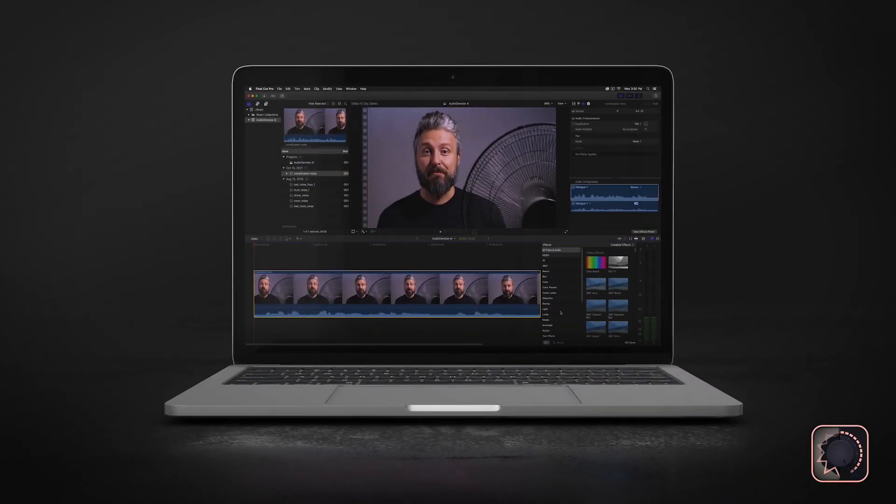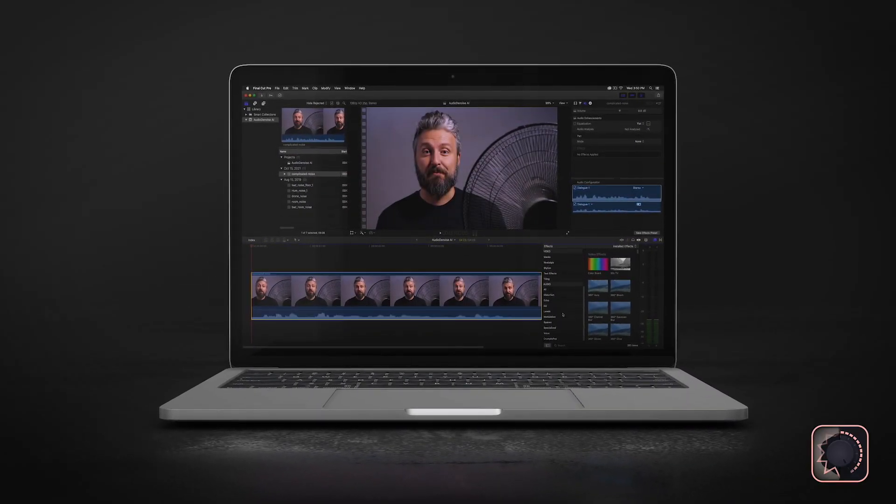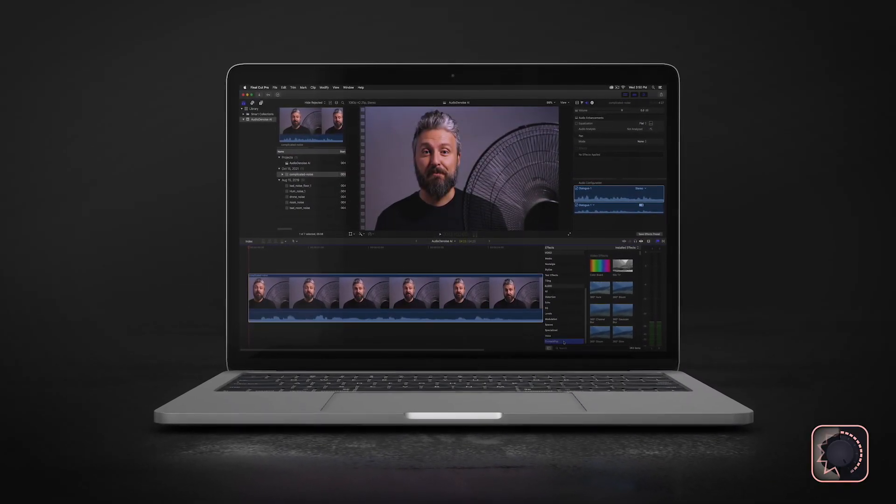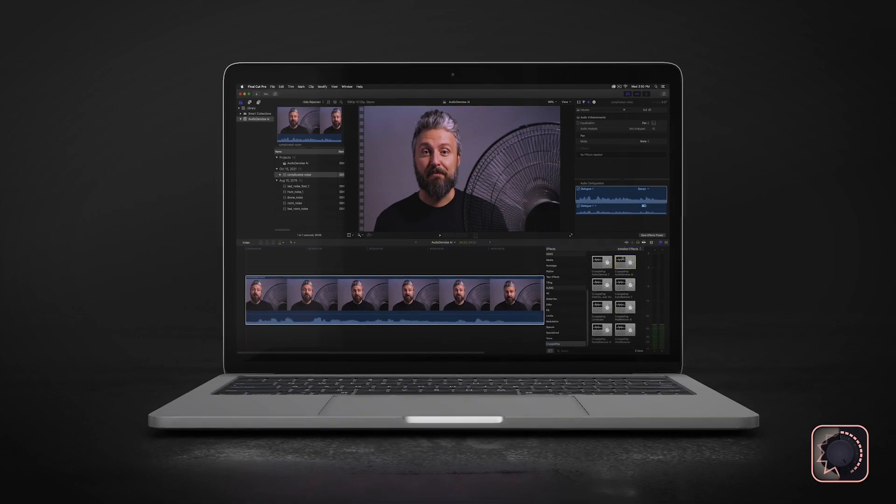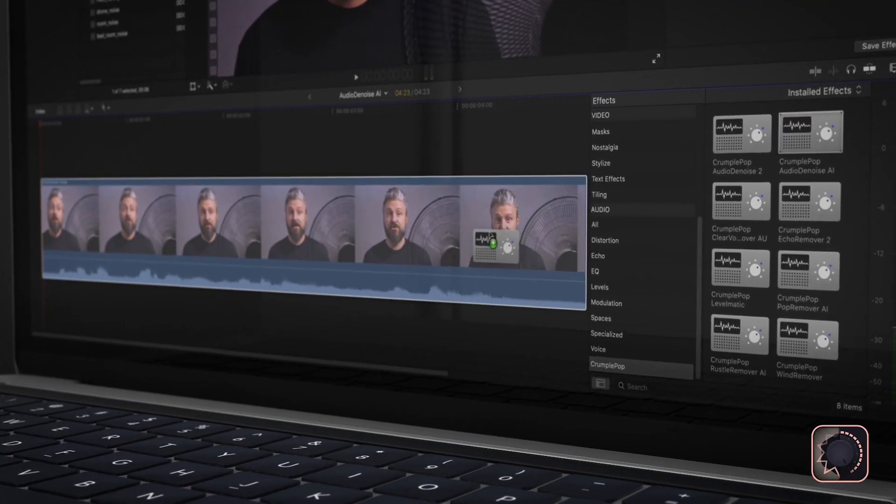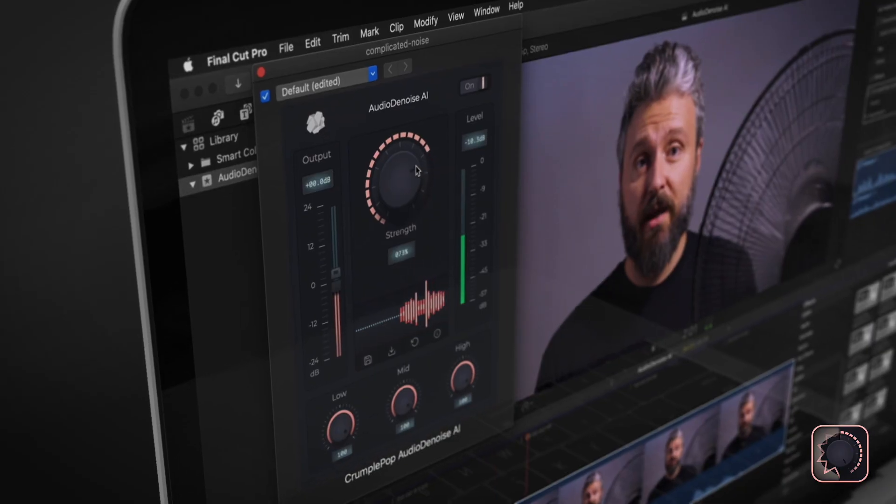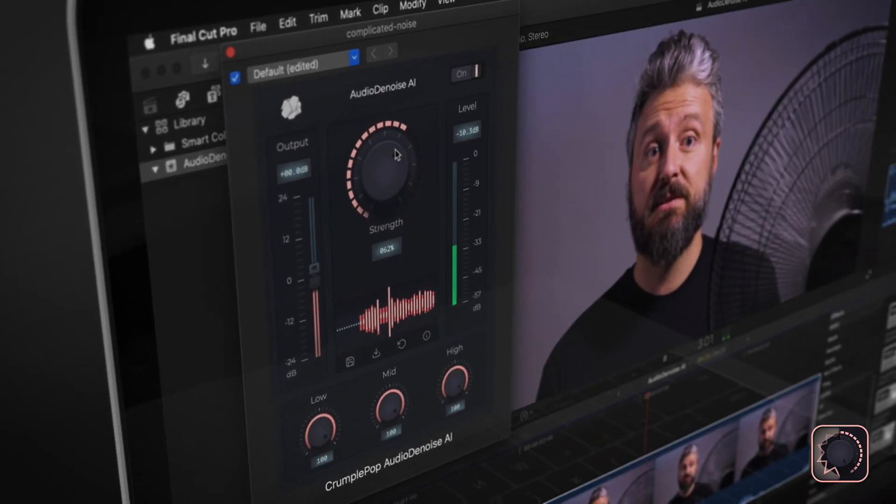Audio Denoise AI is an audio plugin that removes this background noise from your audio. You just drop it onto your clip and adjust the simple controls.